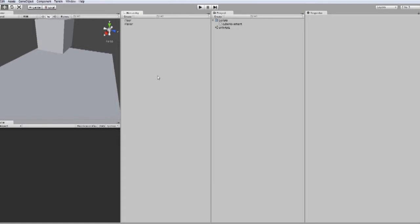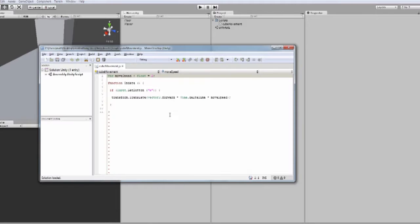Alright guys, today we're going to be moving on with some more movement and hopefully this one is going to be a little bit more exciting because we're going to actually get into having a camera in there and being able to watch it on the game screen. So let's jump straight back into the script that we've got and have a look at that.